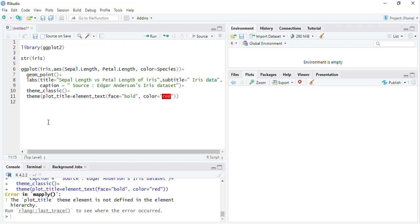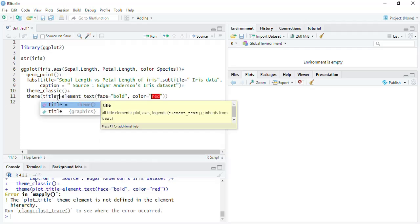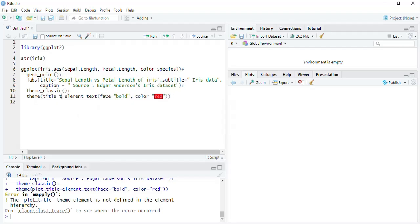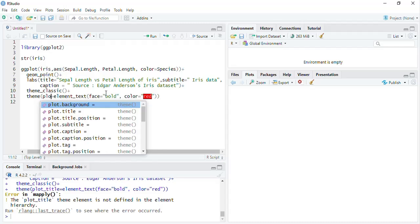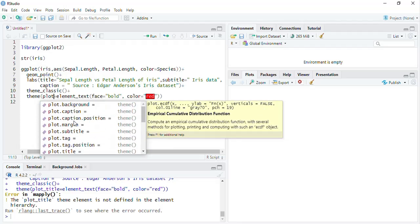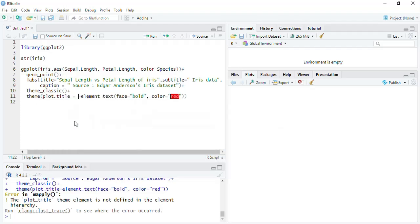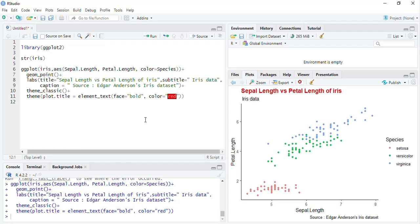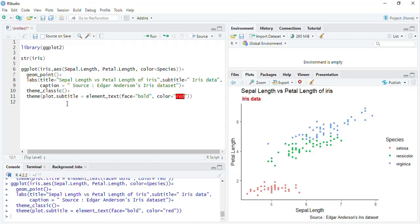After fixing the element specification, the title color and bold face gets applied correctly. To change the subtitle, just put plot.subtitle and run that — the subtitle will get changed.